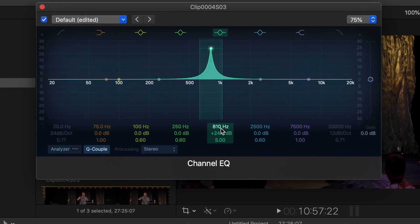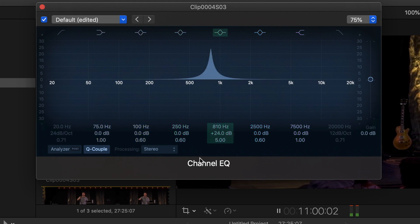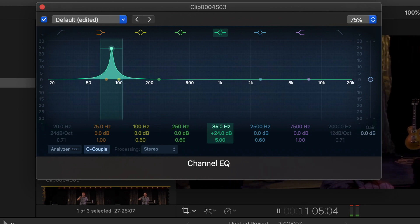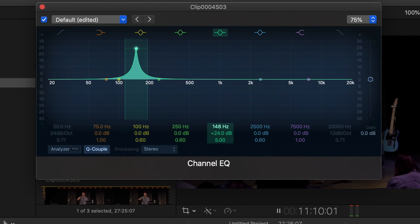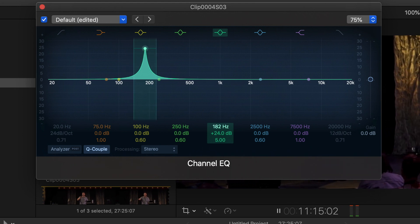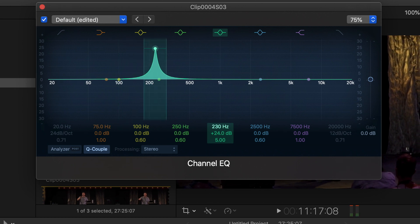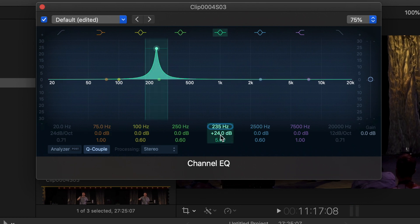Now it's a matter of hitting play and then slowly moving through the EQ spectrum. As you do, you can hear the issues. Once you find it, go ahead and hit stop.